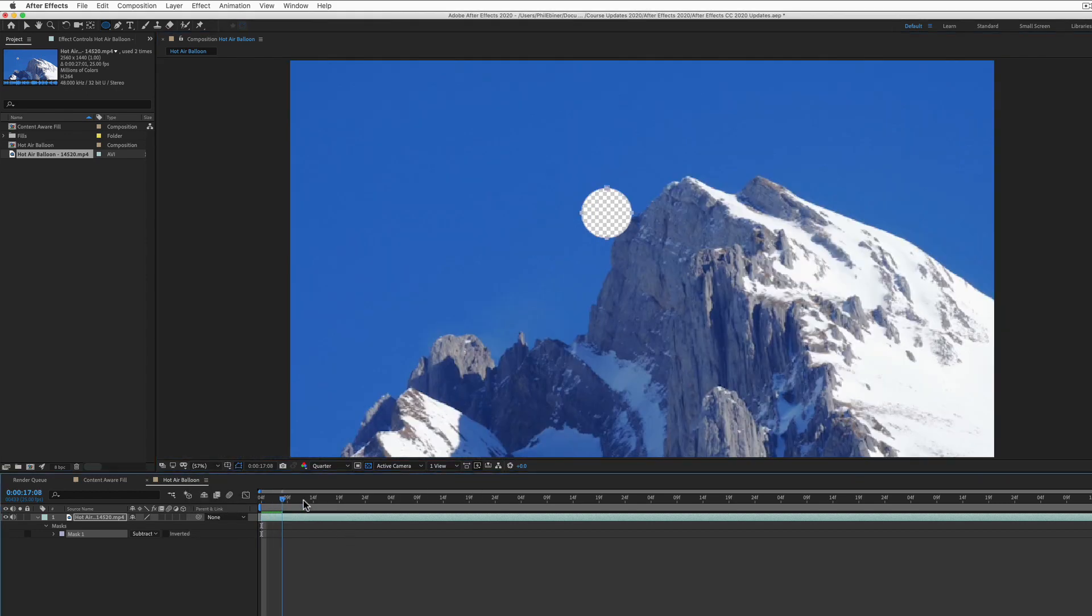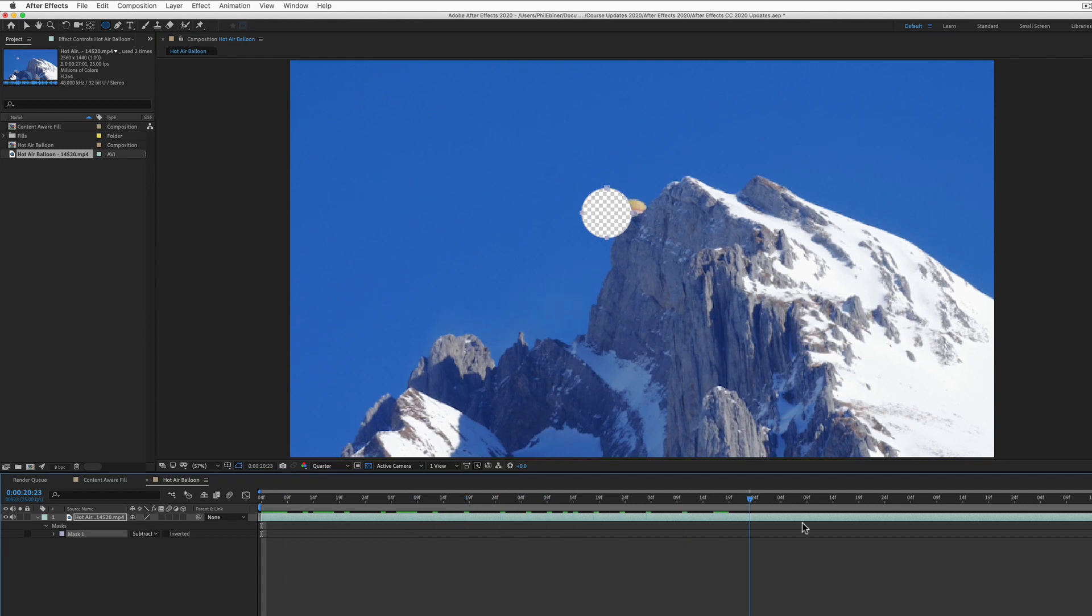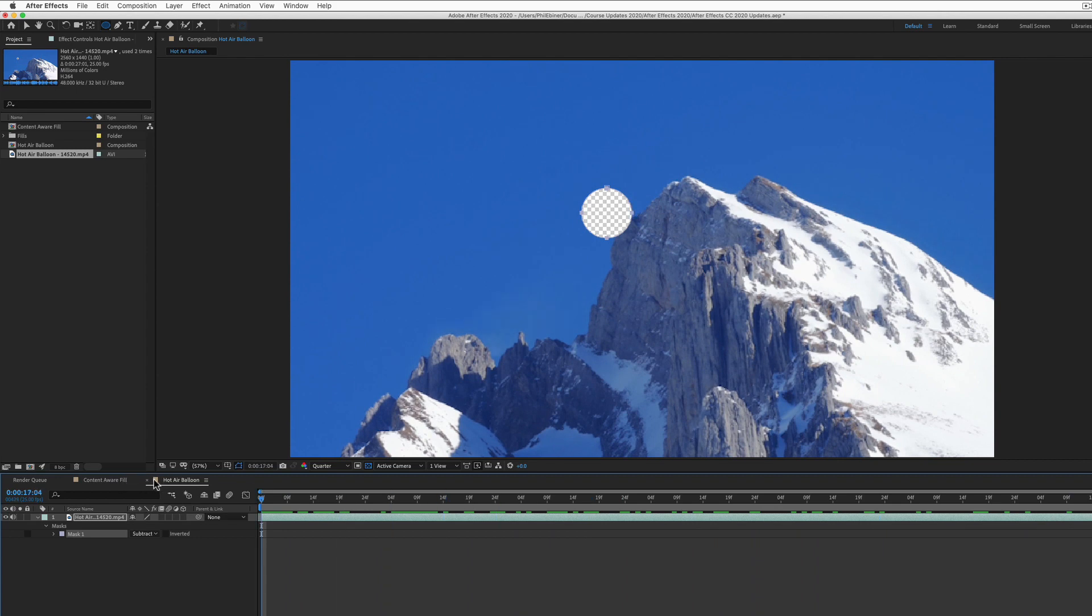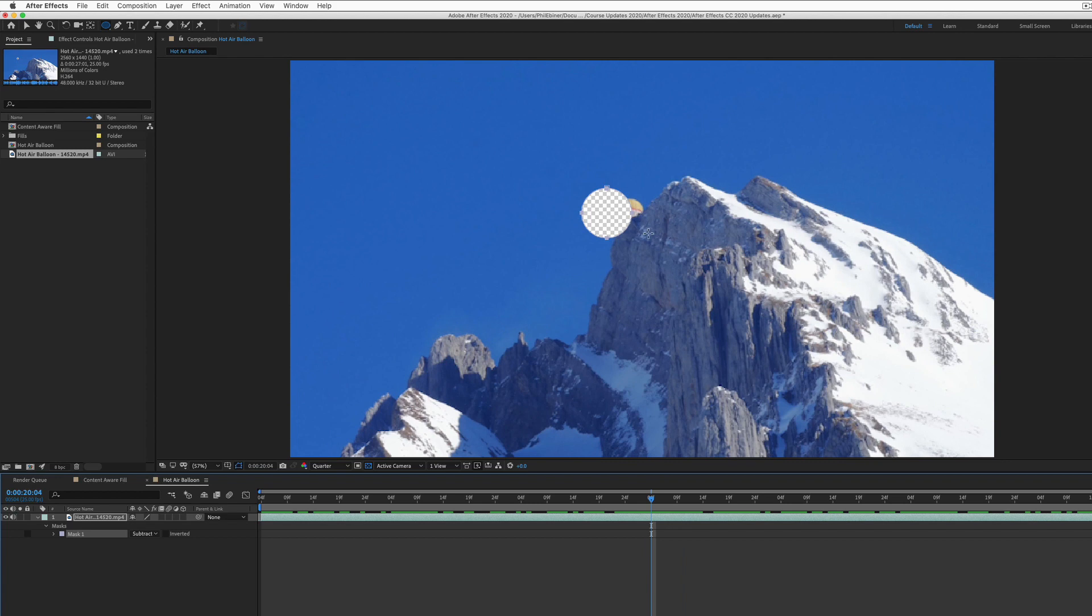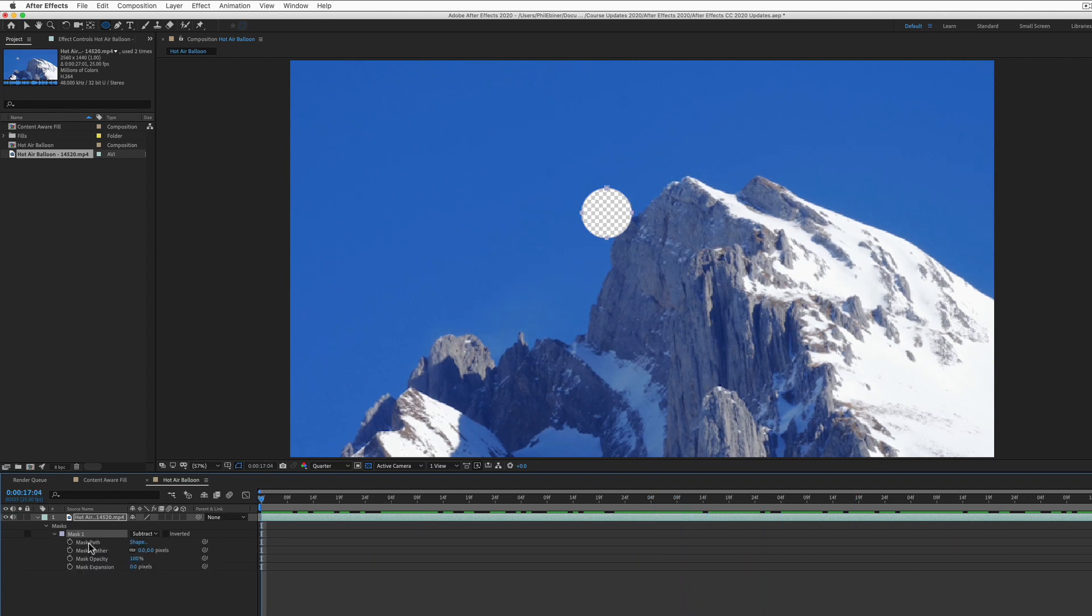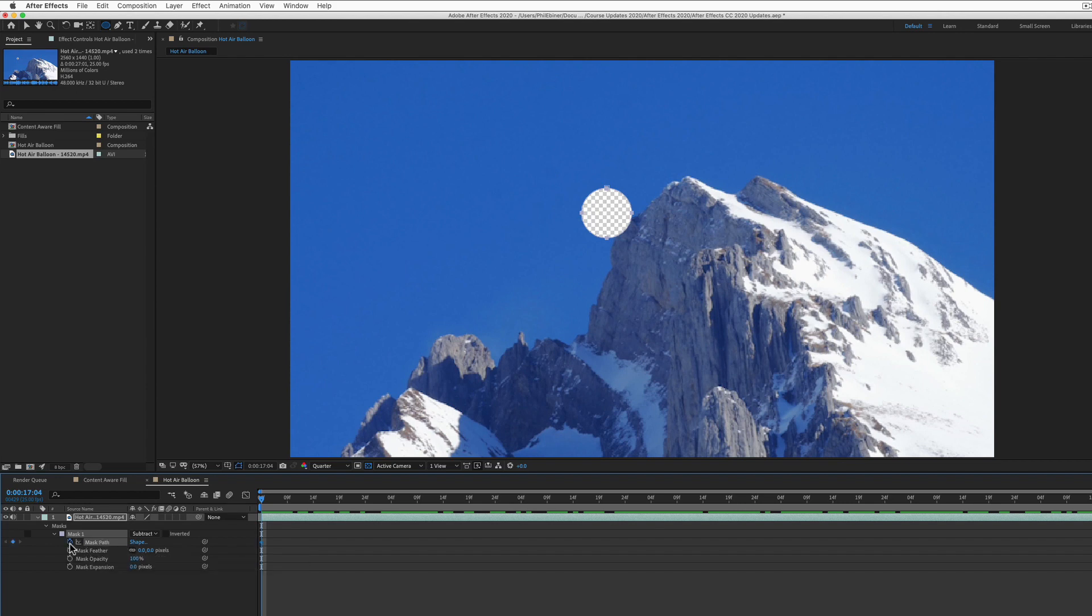Now, one extra step you'll have to do with this video, or if you have a moving object, is you'll have to actually animate the mask so it moves with the object. You can see that in the second half of the video, the balloon is moving outside of the mask. So to do that, drop down your mask properties and click the keyframe stopwatch button at the beginning of your sequence for the mask path.